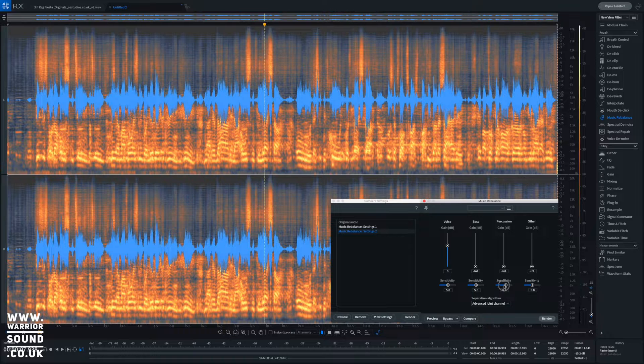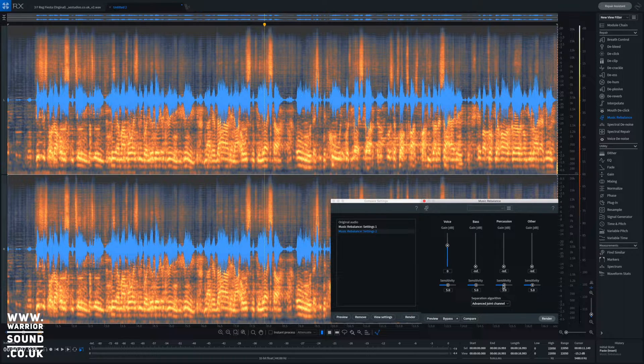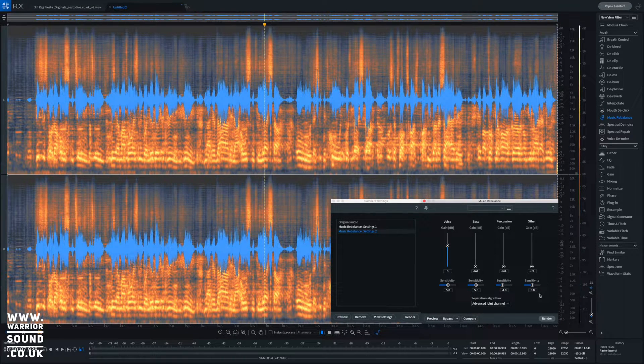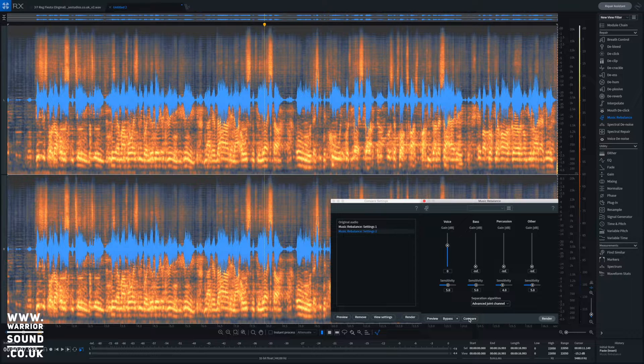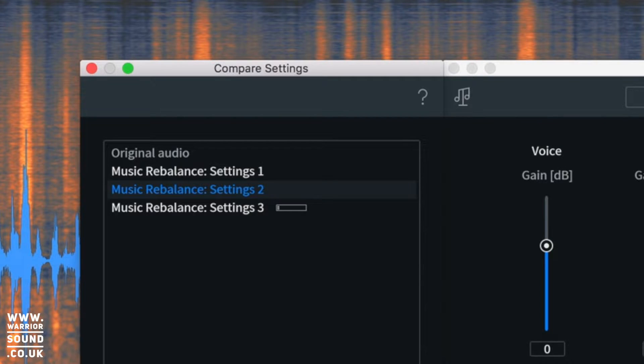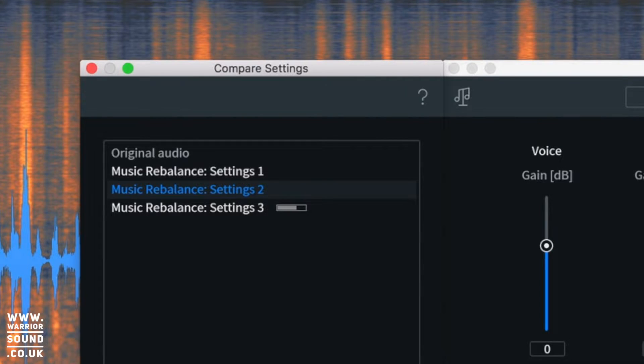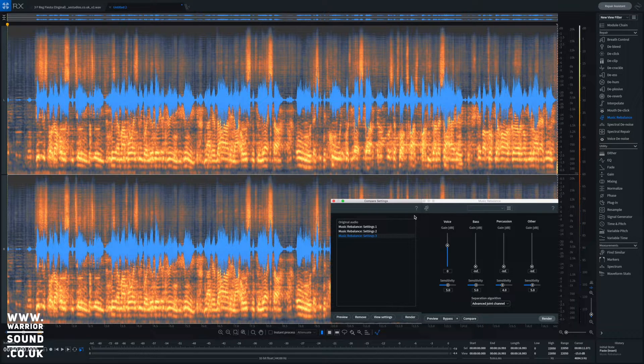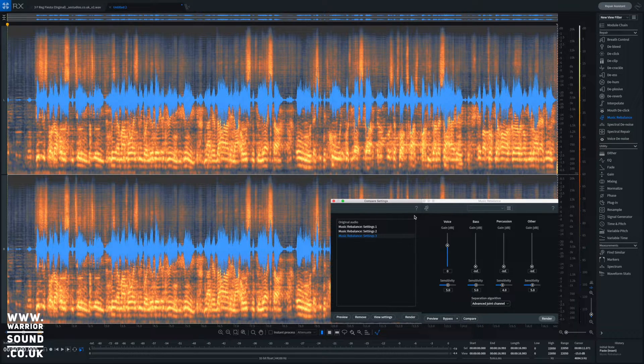So let's just have a listen to what the default settings would be if we just pulled everything down to zero apart from the voice. We can hit compare and get another run of that as well. This is what the default settings would be like without changing any of those sensitivities.